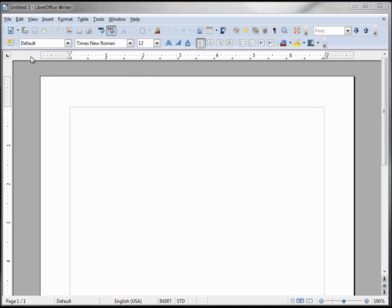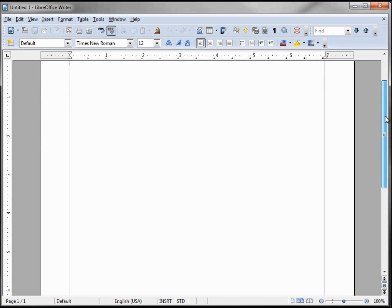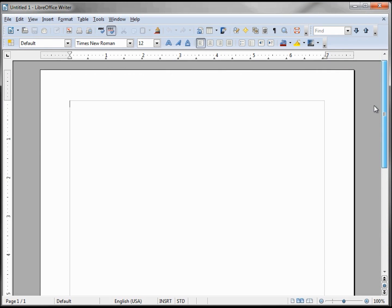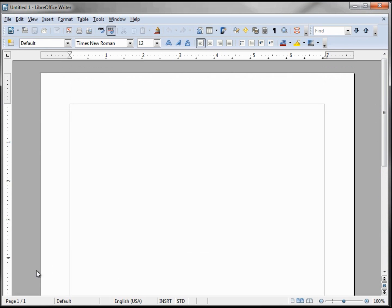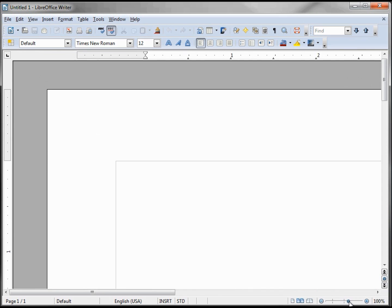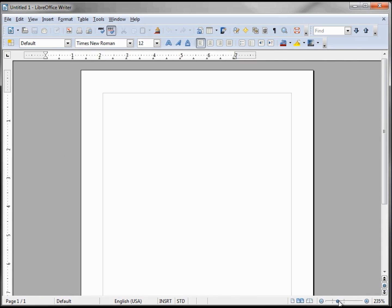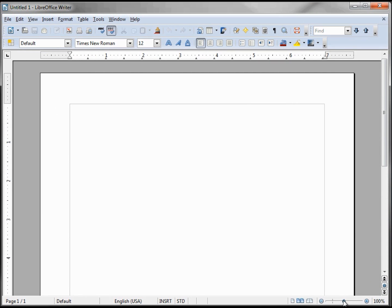Then we have a ruler across the top and on the left-hand side. On the right-hand side we've got a scroll bar. At the bottom we've got our status bar, which shows page one of one. I also want to point out the little scroll bar for zooming in and out. We'll get to the rest of all this in future tutorials.